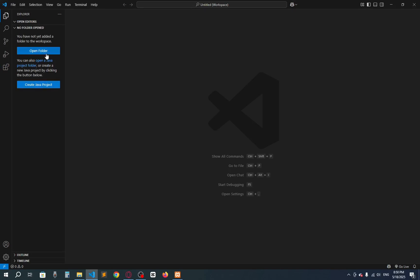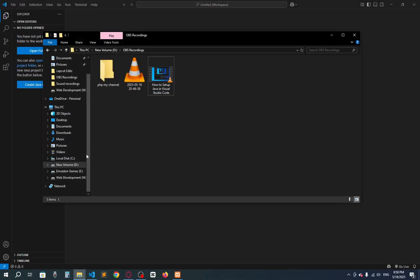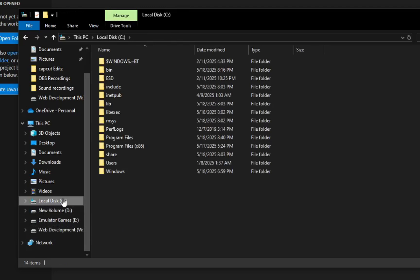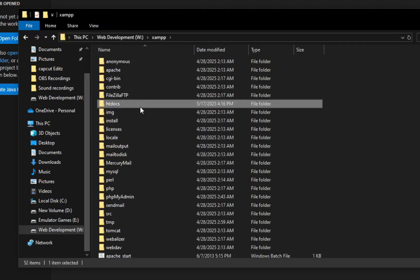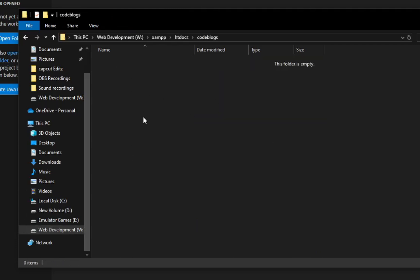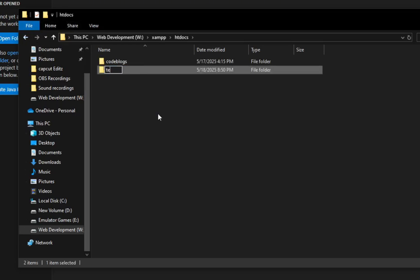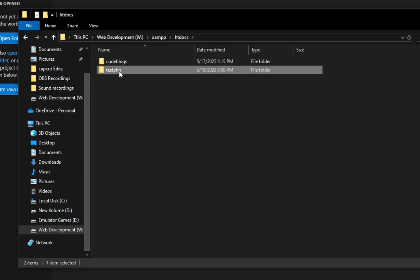Now open a folder. Go to the drive where you installed XAMPP — in my case it's my web development drive, but you may have it in the C drive. Find the XAMPP folder, then go to the htdocs folder, because every single project must be inside htdocs. You can create a new folder for a new project — let's call it 'test-php'. Drag and drop this folder into Visual Studio Code.